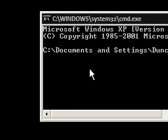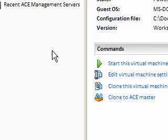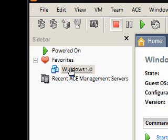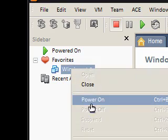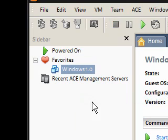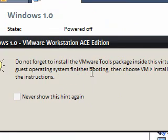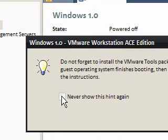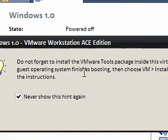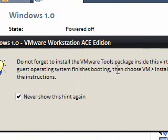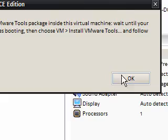So, let's start the machine. Power on. We're not going to install VMware Tools, because I'm pretty sure they don't have VMware Tools for Windows 1.0.